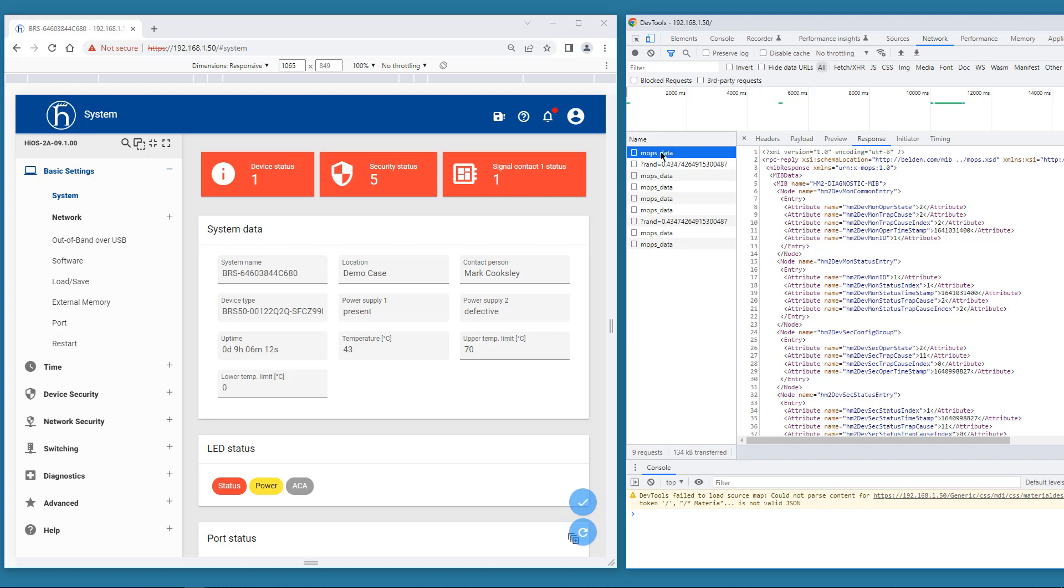Let's turn our attention to the GUI screen on the left. It contains information which will fit perfectly in a network supervision application. For example, the current temperature of the switch, and the status of the power supplies. So let's find the MIB variables which are used for these values.